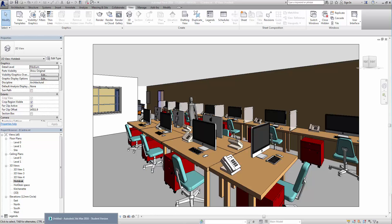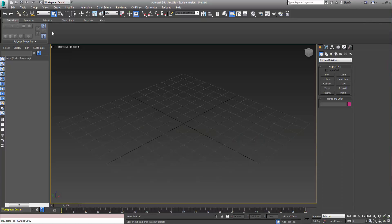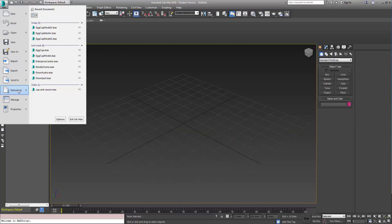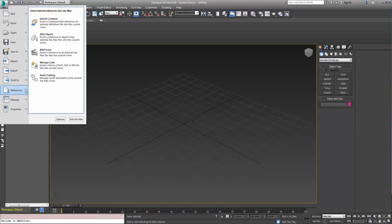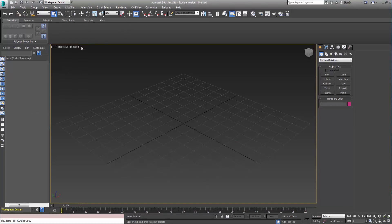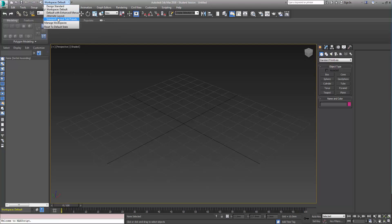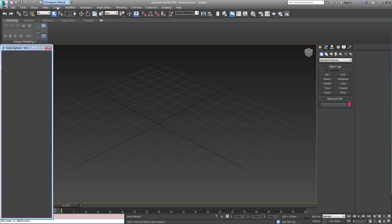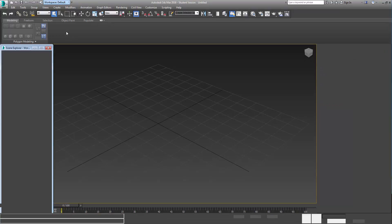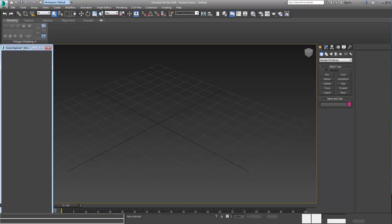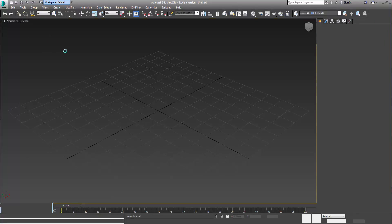So what I'm going to do now is just pop into Max like so, and what I'm going to do is run a reference to that file. Now a really useful way to go about this is switching over to the Design Standard workspace here and we have a scene explorer and it's going to change up all of the menus and things.